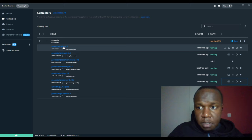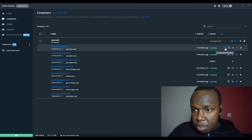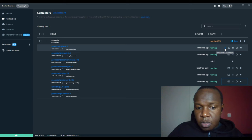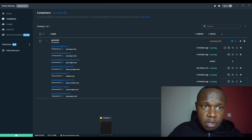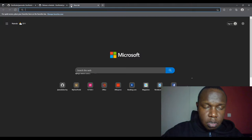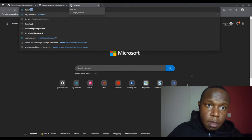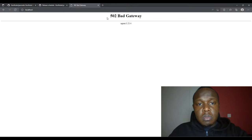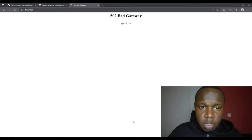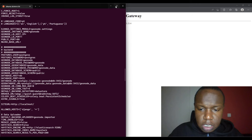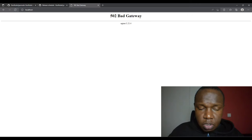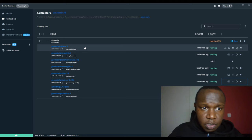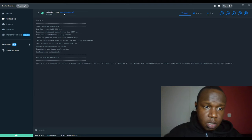I think it takes some time for the Django entry point to complete, as I showed in a previous video. We can click on the container to see what is happening in the background.